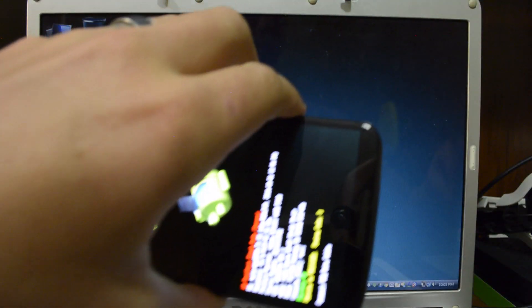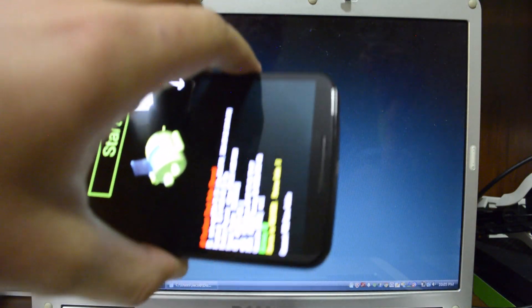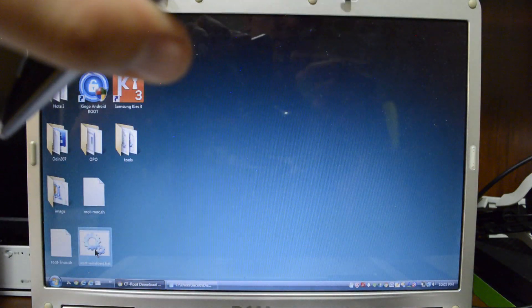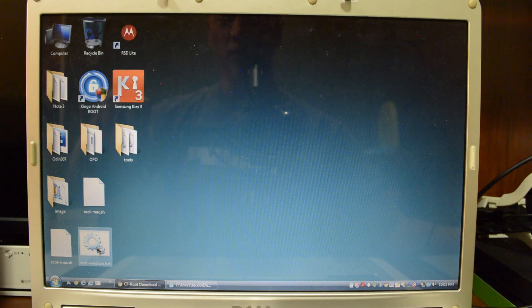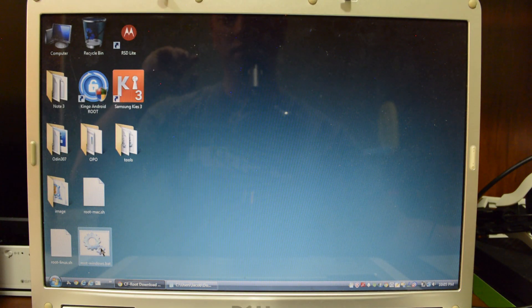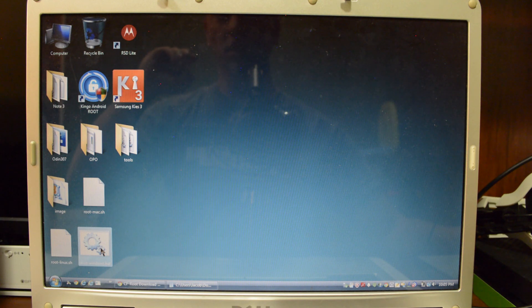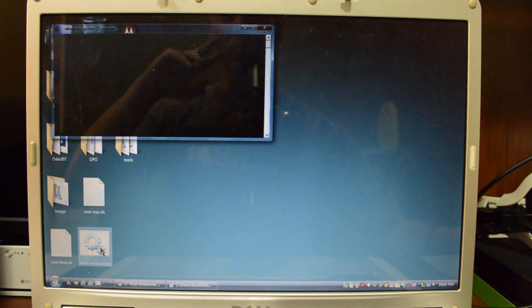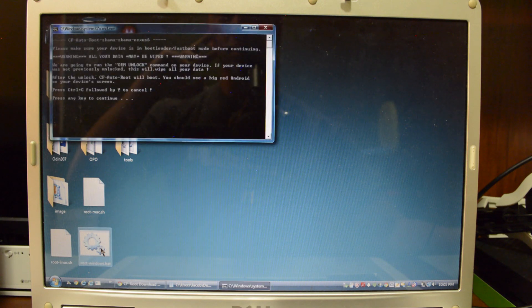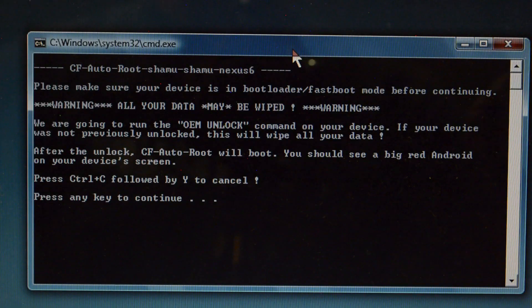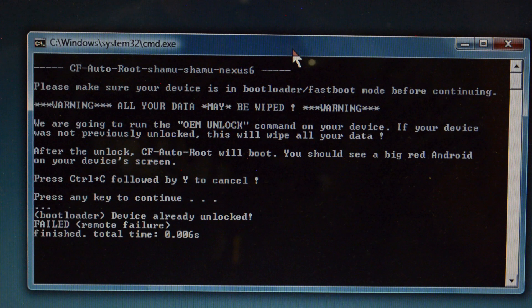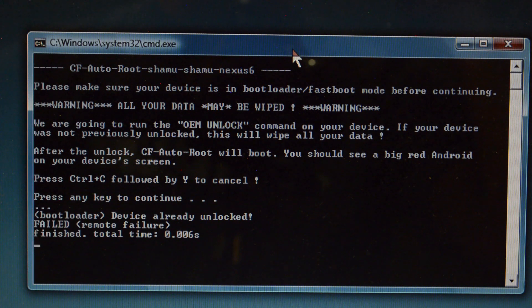Next, you're going to want to plug it into your computer. Wherever you have the folder that you extracted, you're going to hit the root windows or whatever system you have. Double click that. And it should run the program. All right. So here we are. So just go ahead and press enter. And it should do its thing.